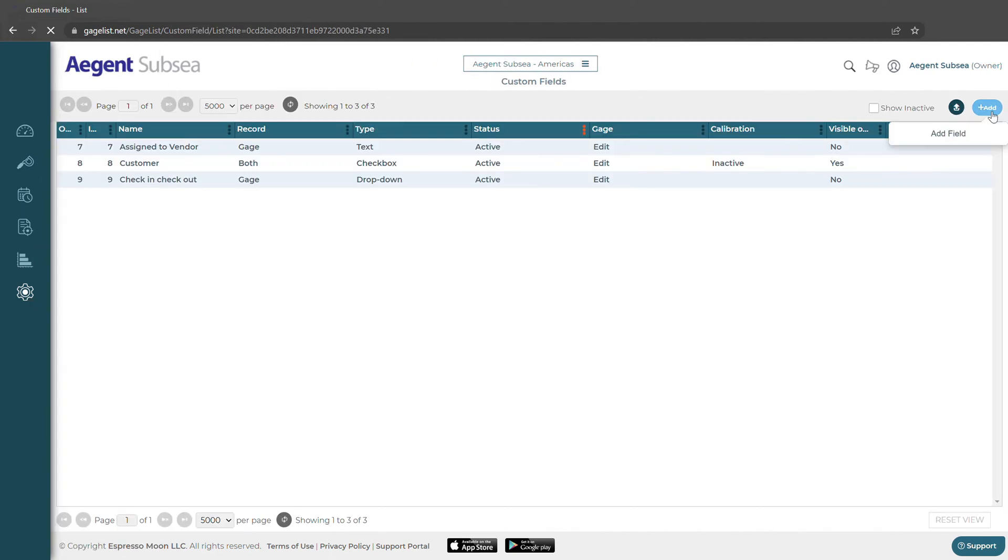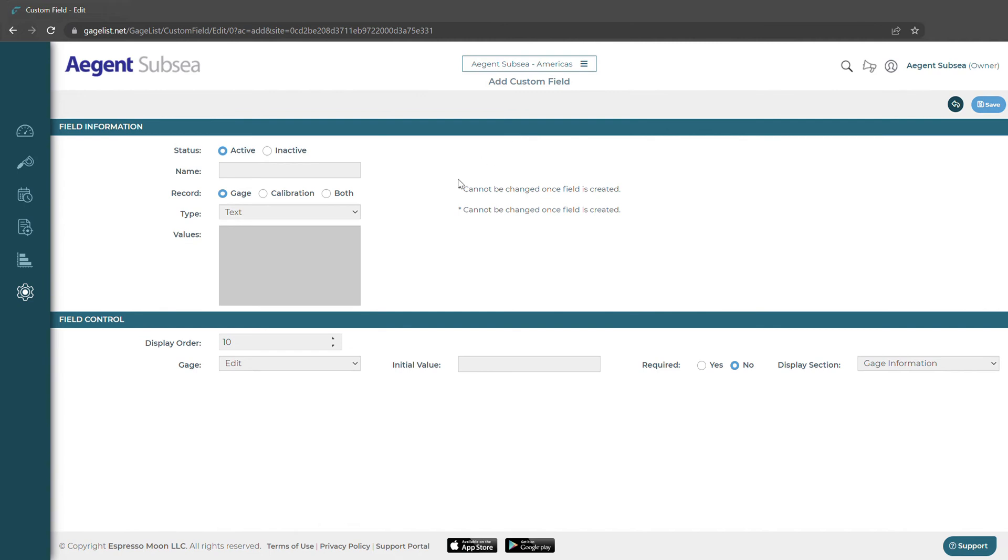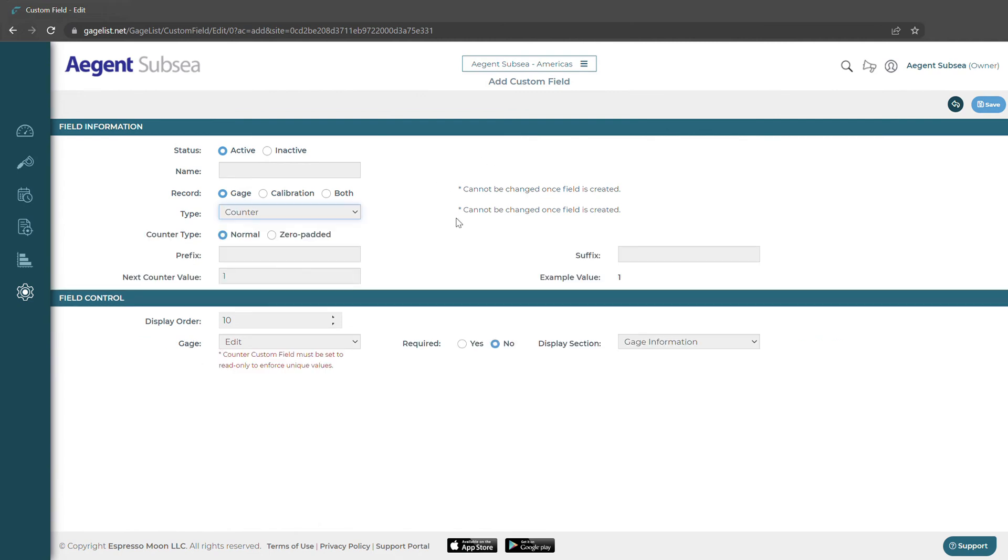We can also add custom fields. GageList has many different types of custom fields, even an auto incrementing custom field.